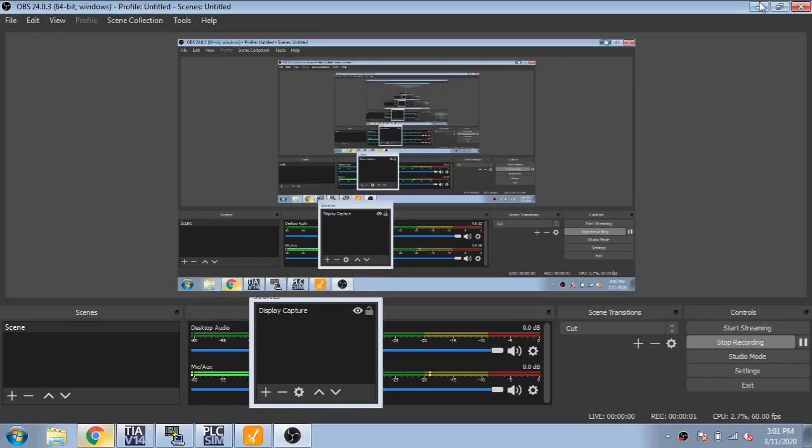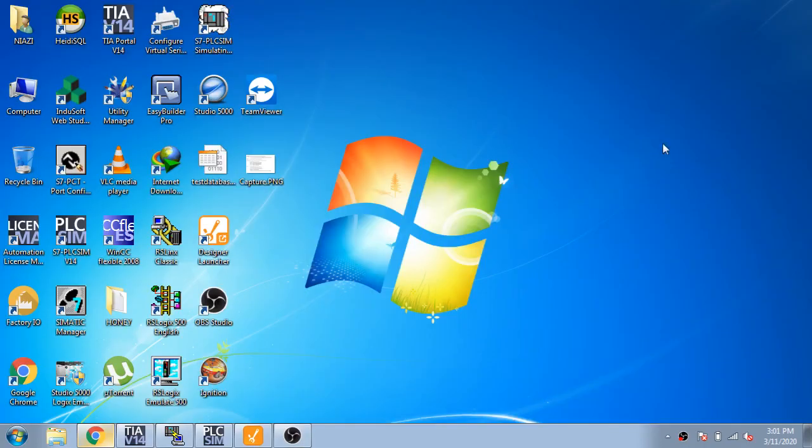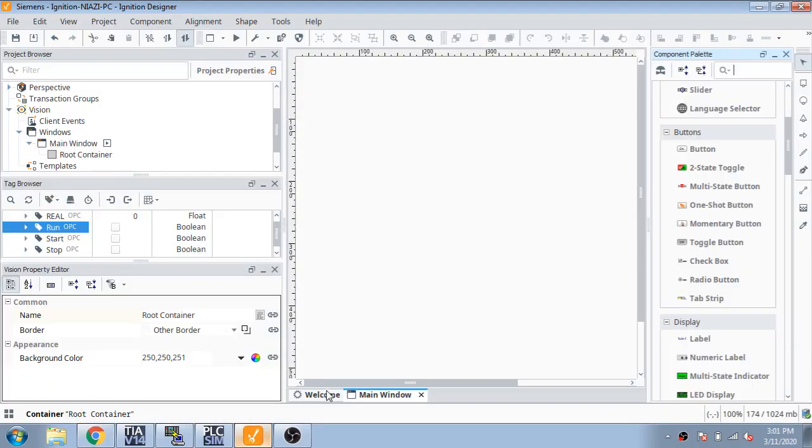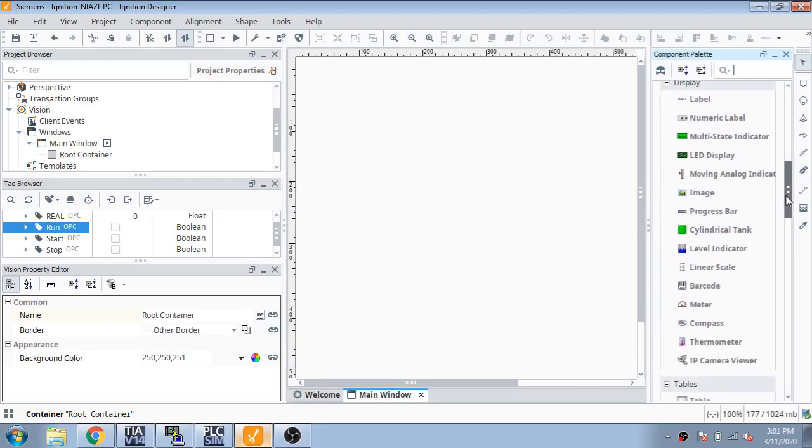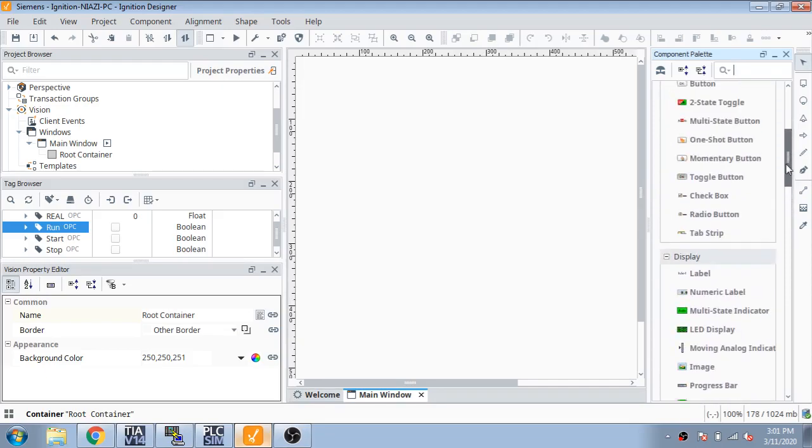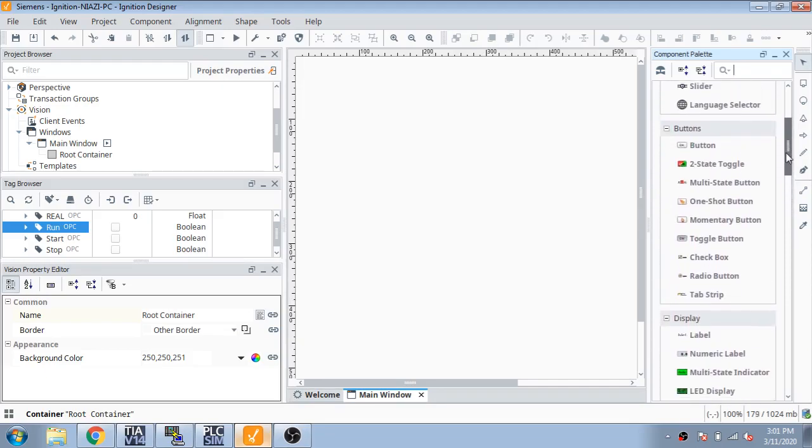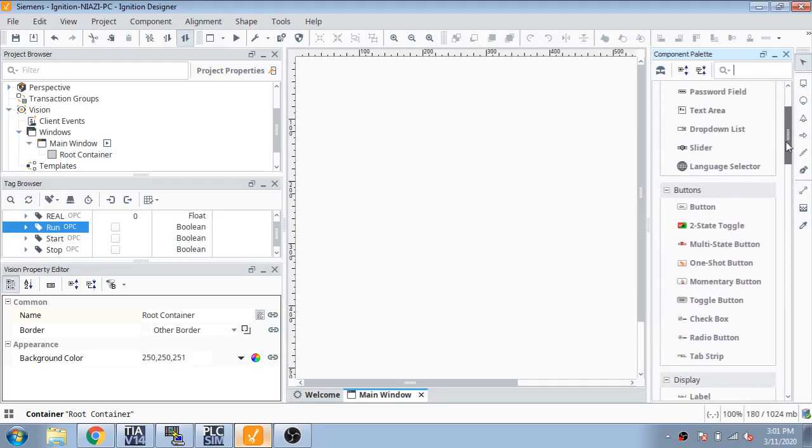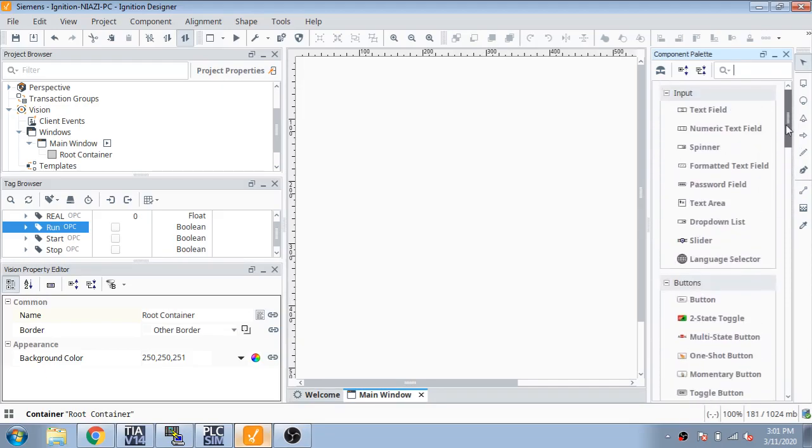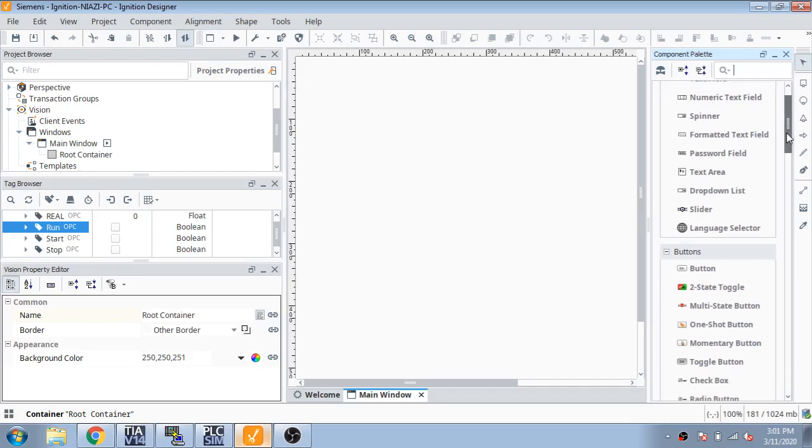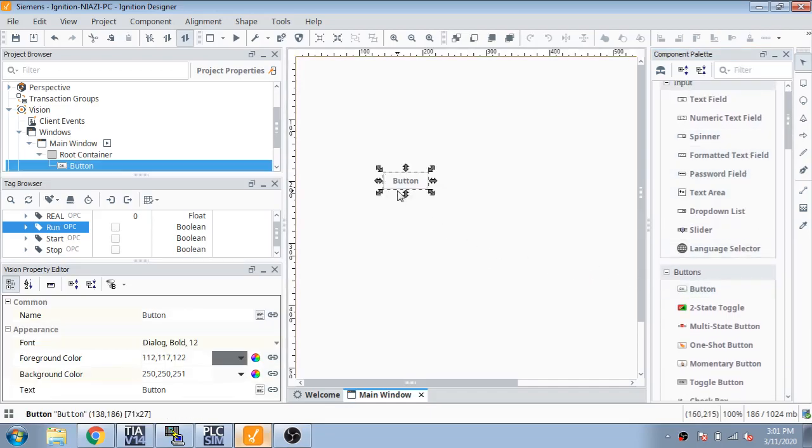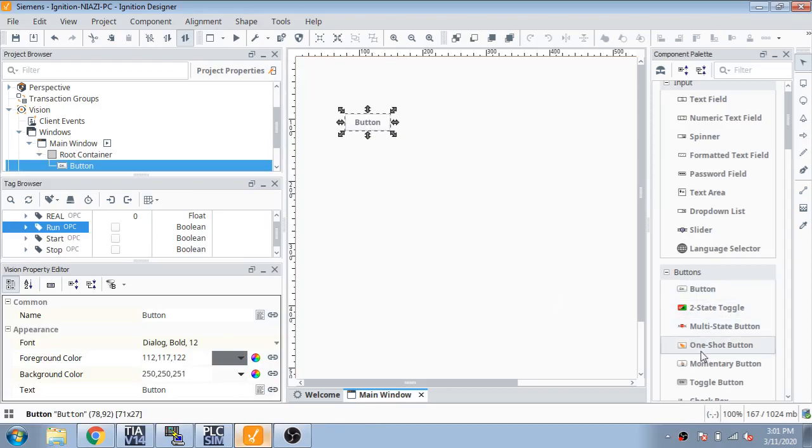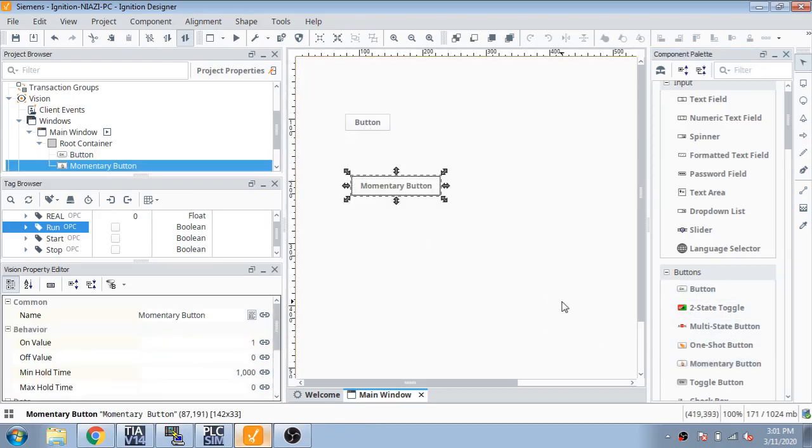Welcome back ladies and gentlemen. In this video I am going to tell you how we create buttons, numeric entries, multi-state indicators, and many other things in Ignition SCADA design. First, you use a normal button and momentary button you can see.